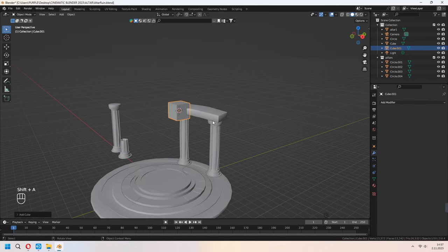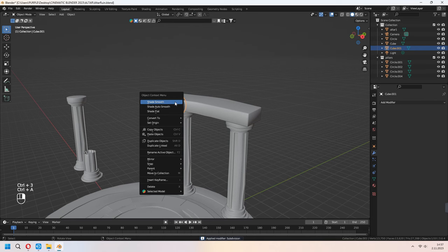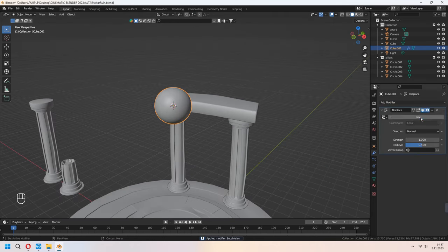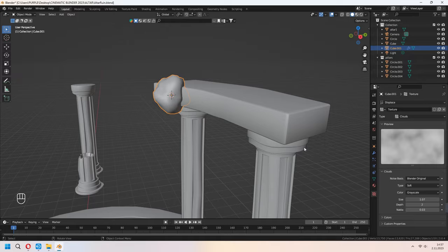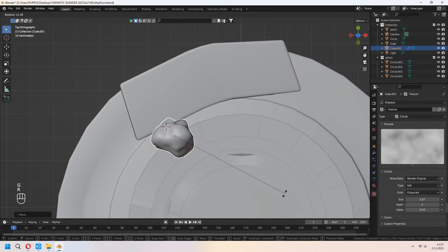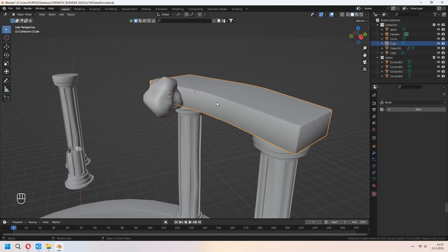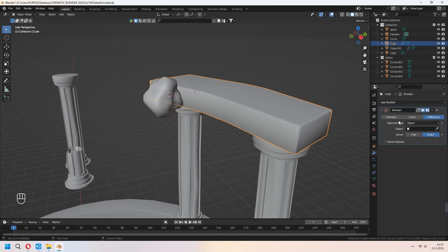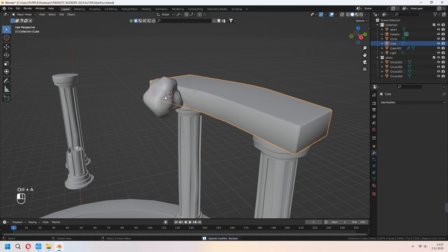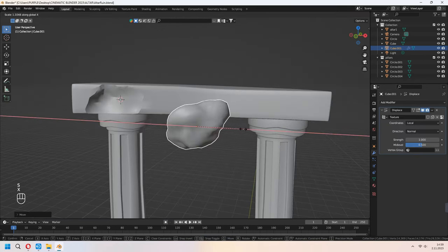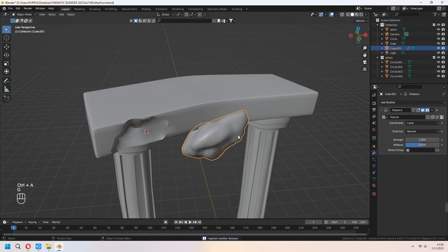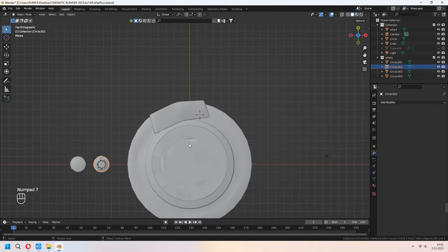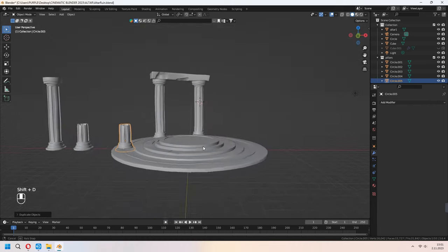Now we will damage the stone. I showed how to damage walls and buildings in a previous video — you can go to the top-right card. I explained it in detail using a new texture with the Displace modifier. Here we will use a Boolean modifier — choose an object with a weird shape and it will look like real damage. You can change the size of the boolean object.